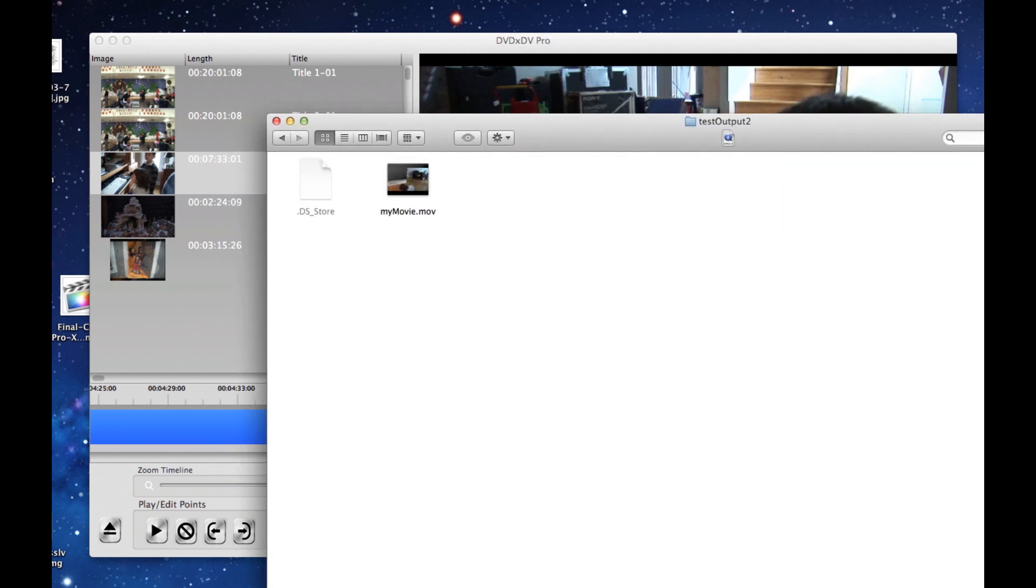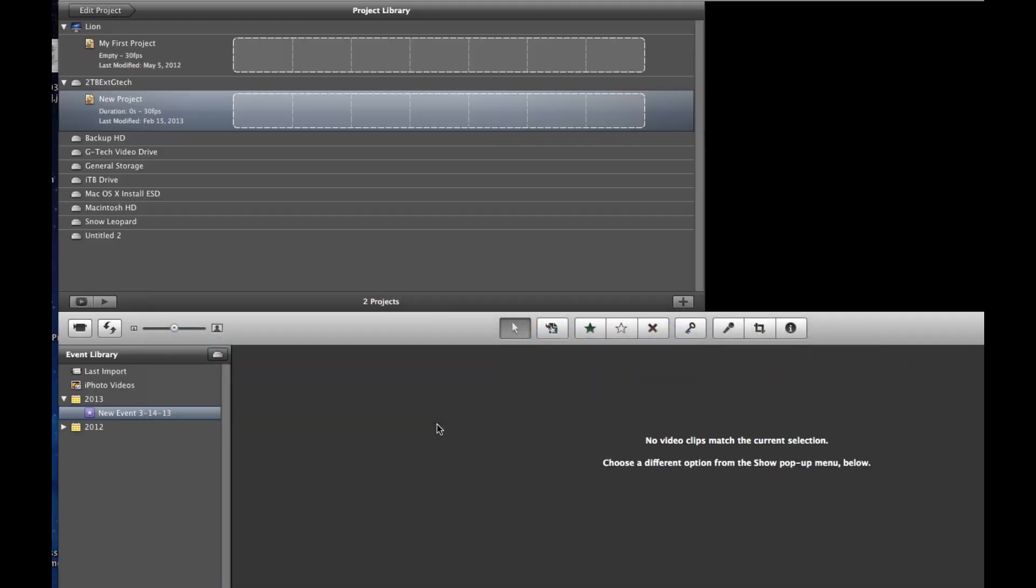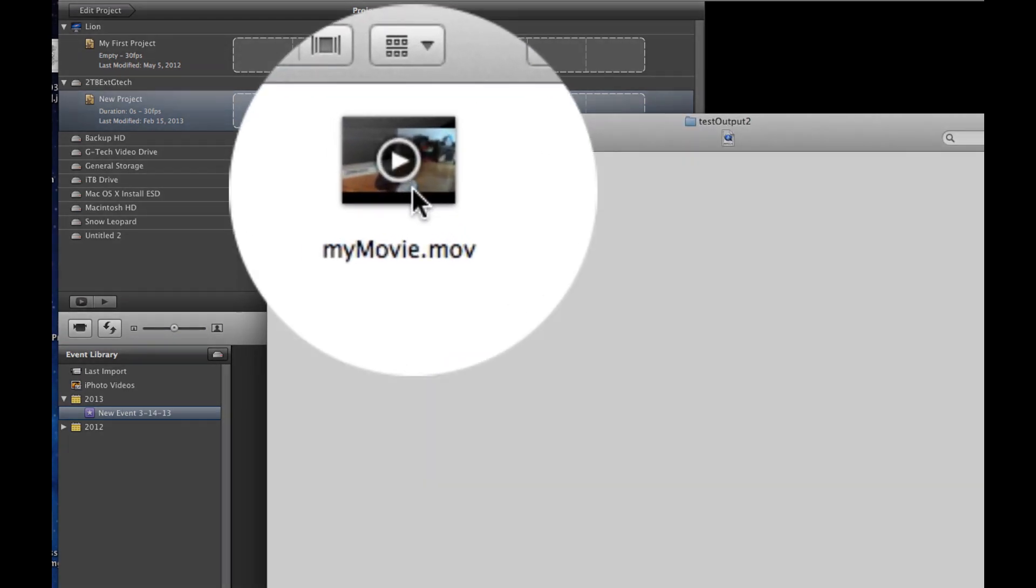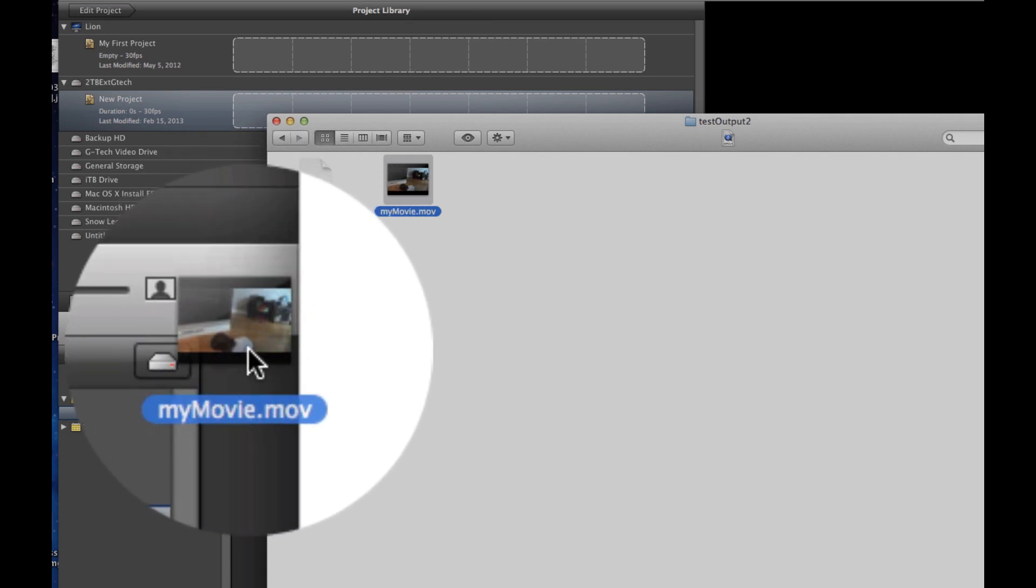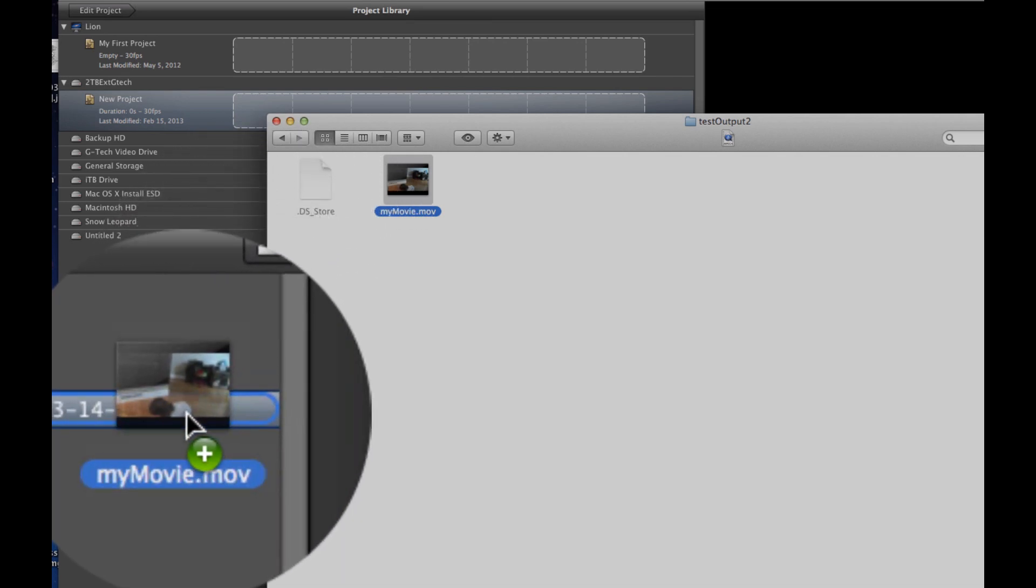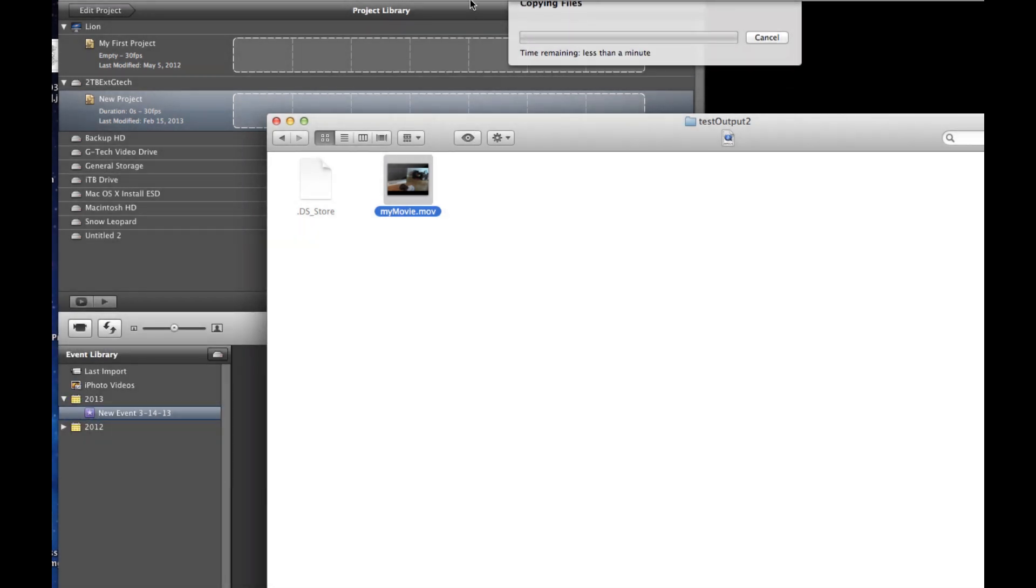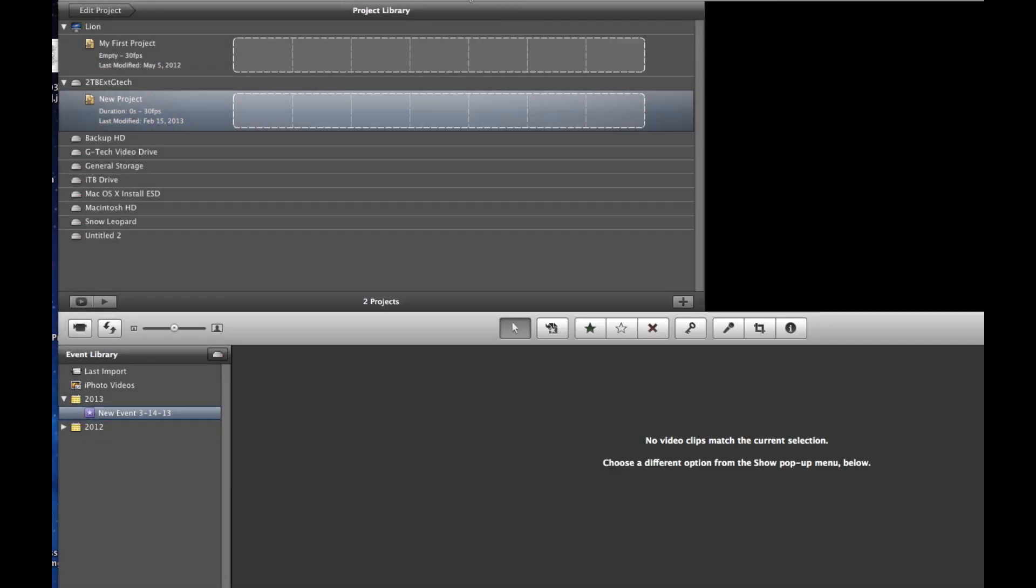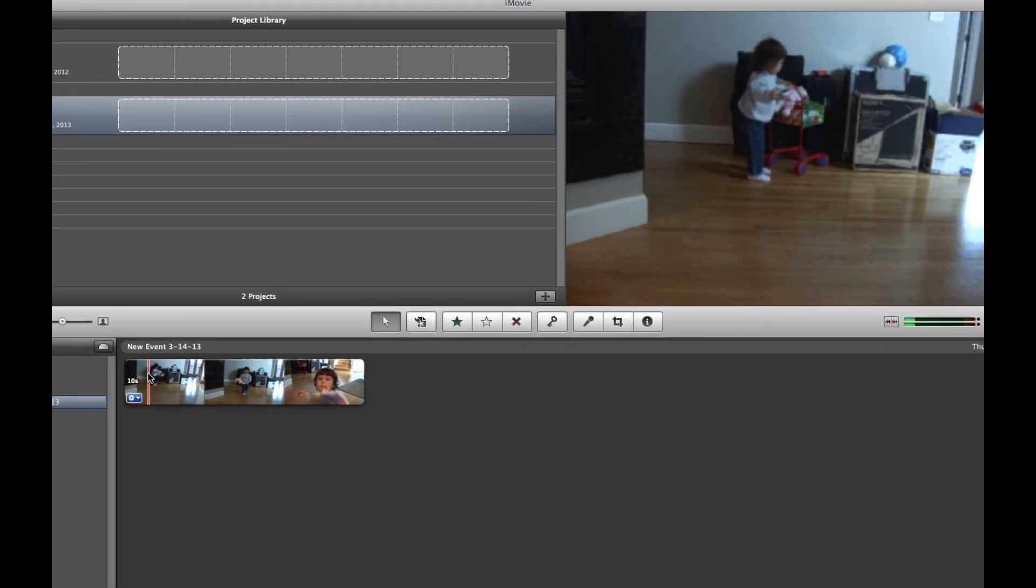Now we need to bring it into iMovie. To do that, we go over to iMovie. Now, once in iMovie, we need to go over to the Finder. And then we just simply drag in to the Events Library window right here. As you can see, it's going to copy and generate a thumbnail. And there we have it.